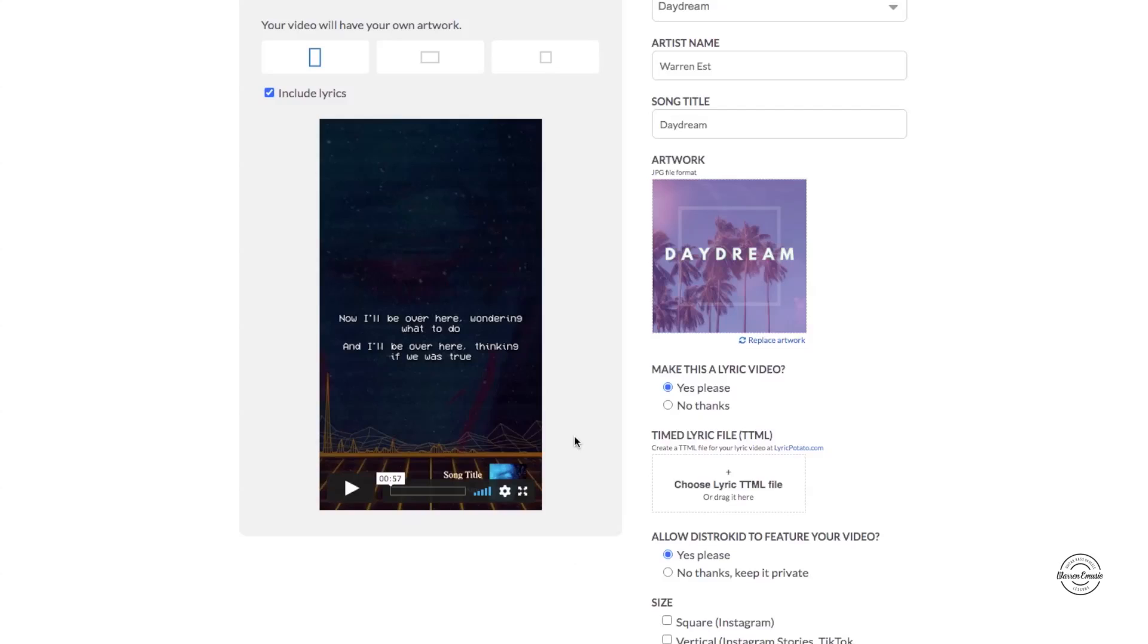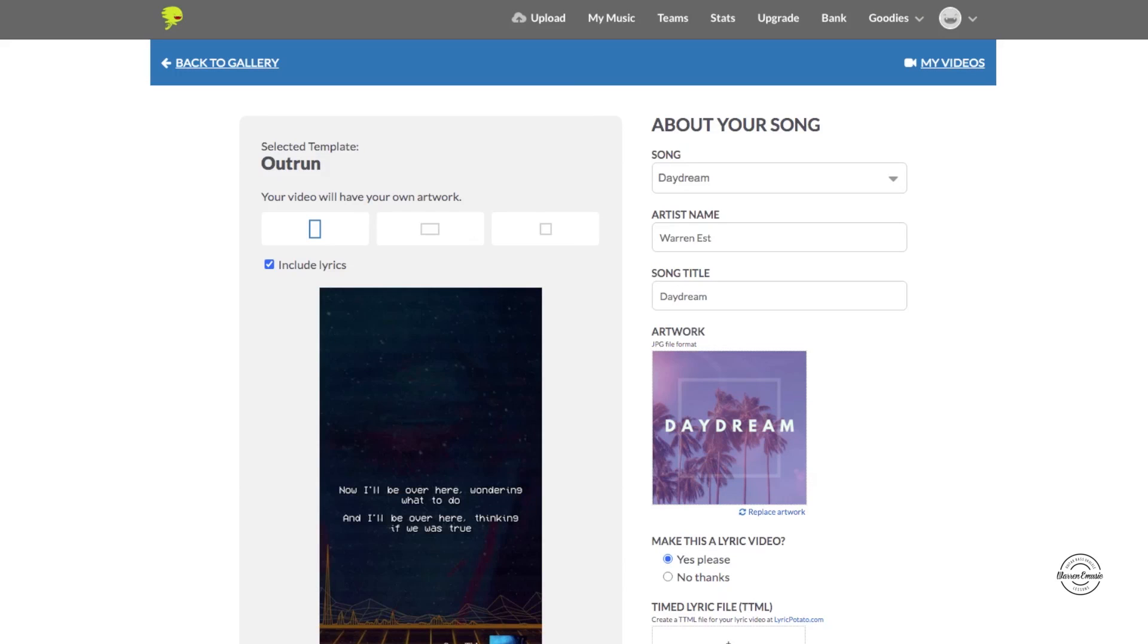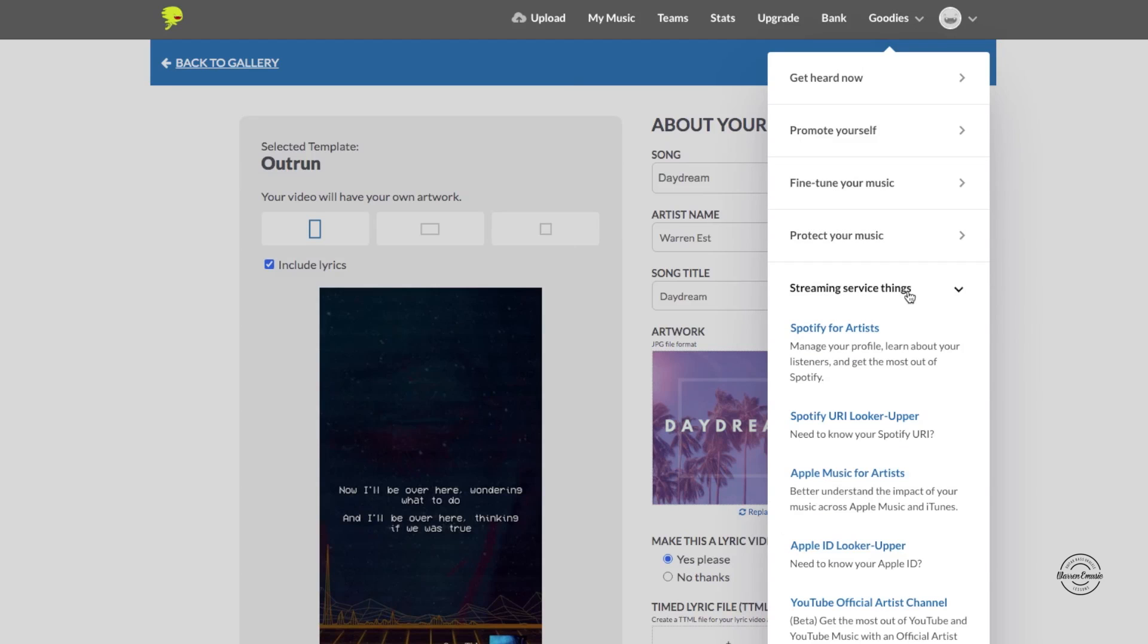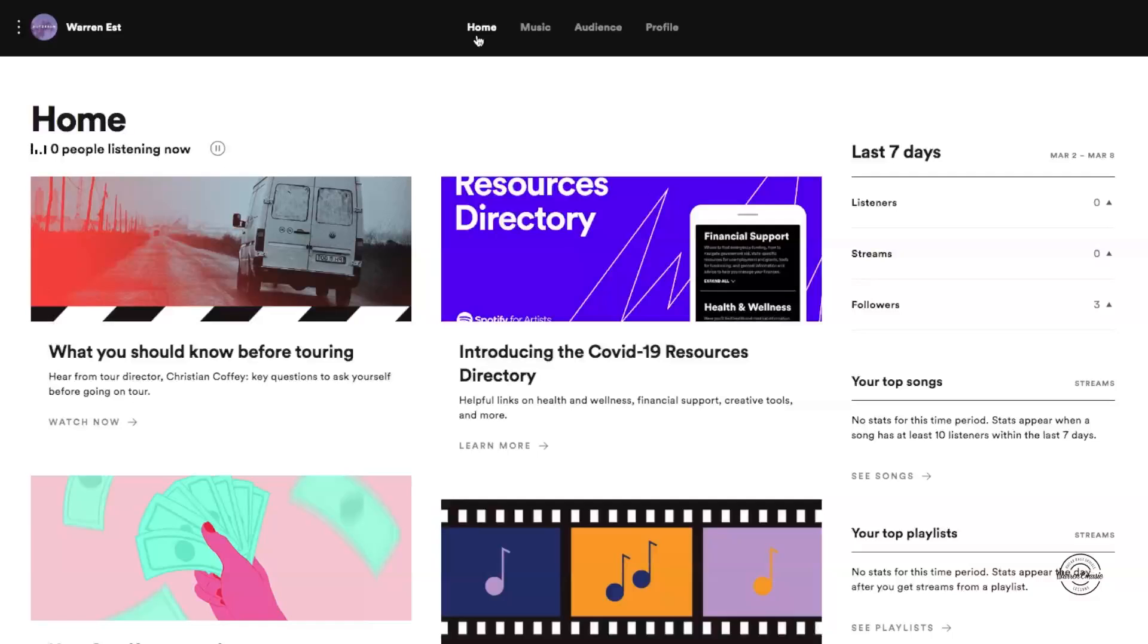And now the other one I want to show you is the Spotify Canvas. So let's go there. For Spotify Canvas you're going to go to streaming service things, we're going to click on Spotify artists to go to your artist page. That's where you're going to do it.